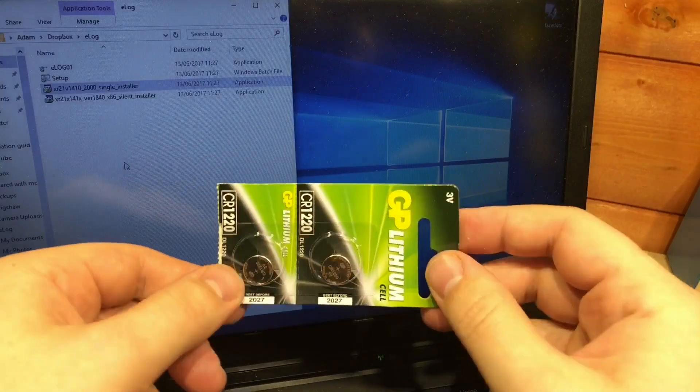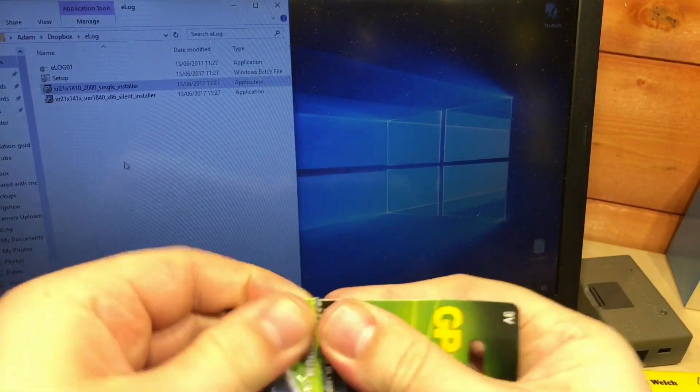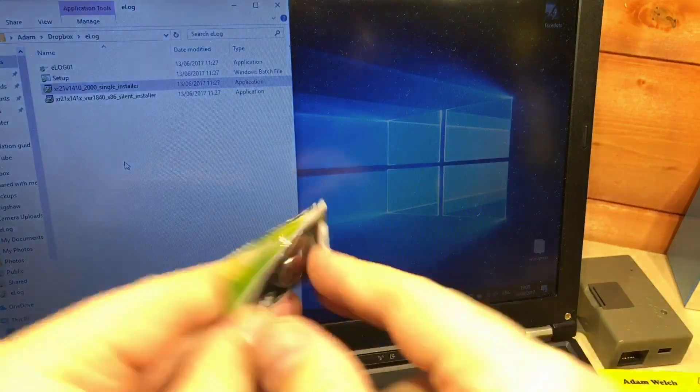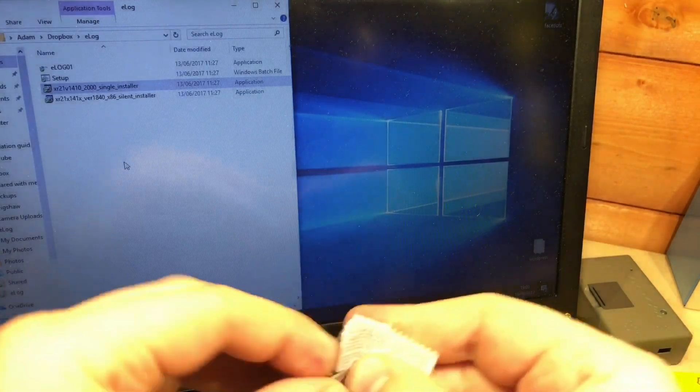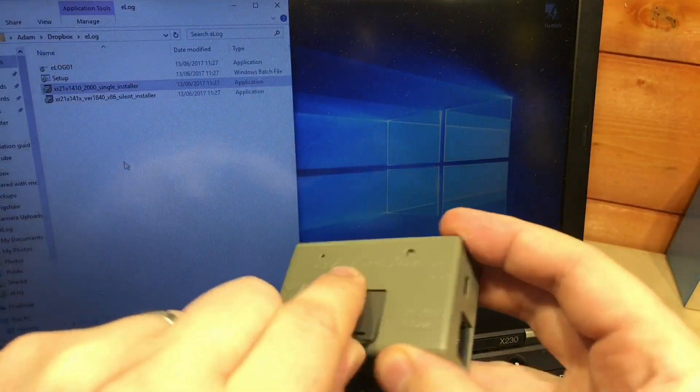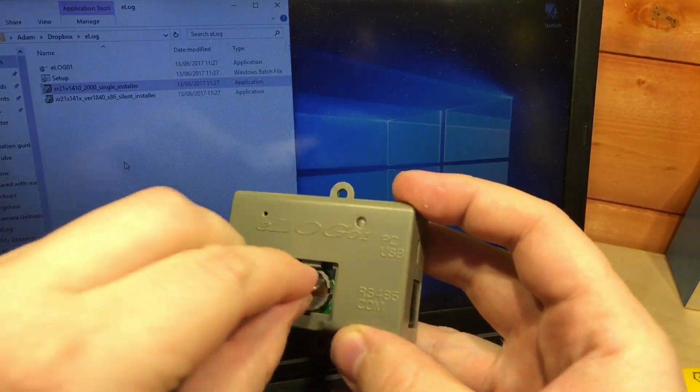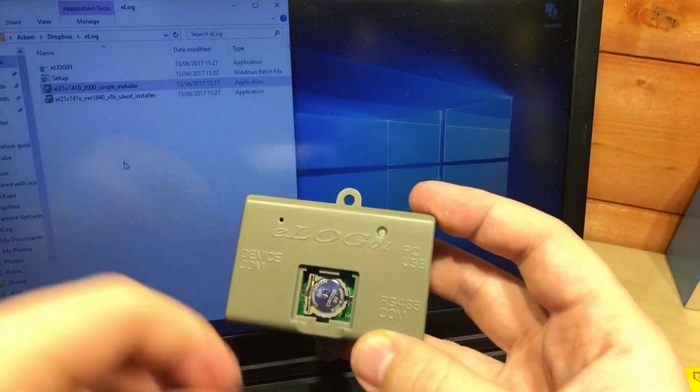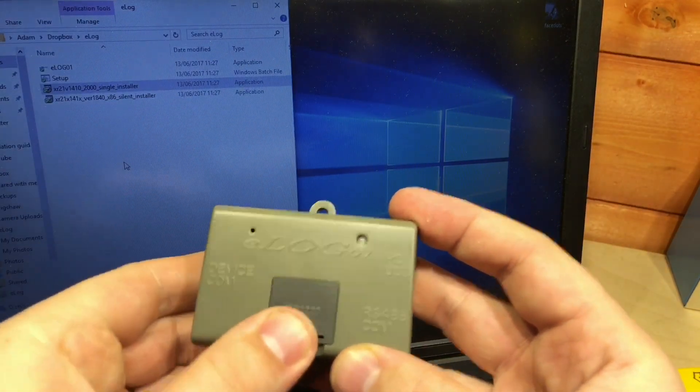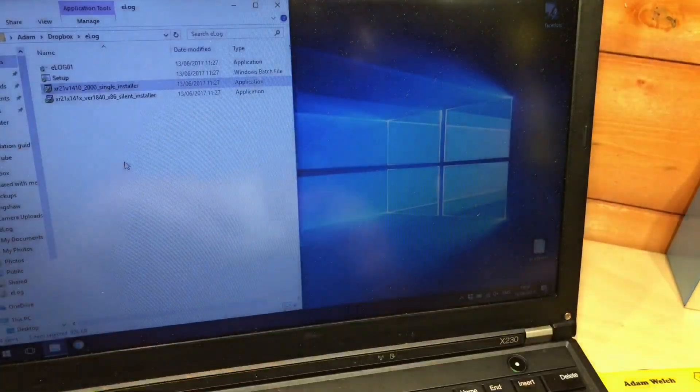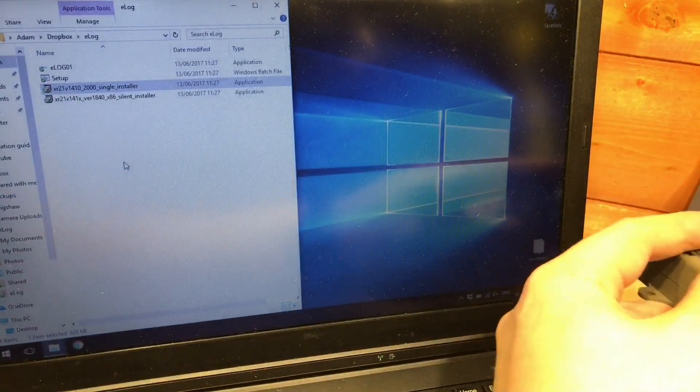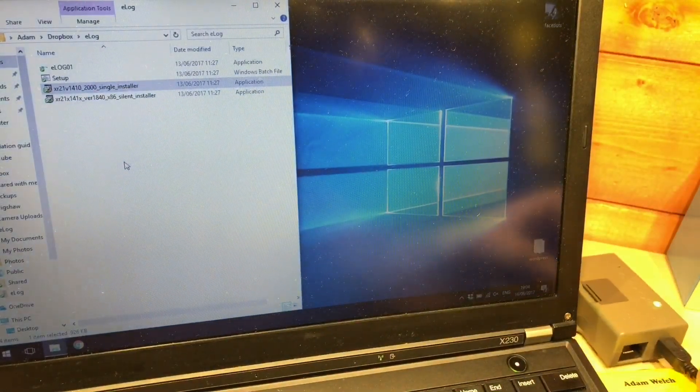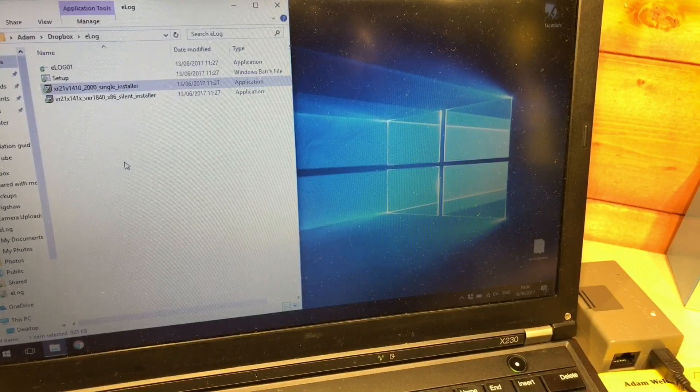Now because I haven't got it plugged into the solar charge controller I need one of these, a CR1220 button cell here, and it's not supplied with the unit. I've had to buy one of these separately so we'll get that in there and it will go that way up. There it goes sitting in there quite nicely. That will help power this item while it's got USB as well for some reason but that's what it asks for.